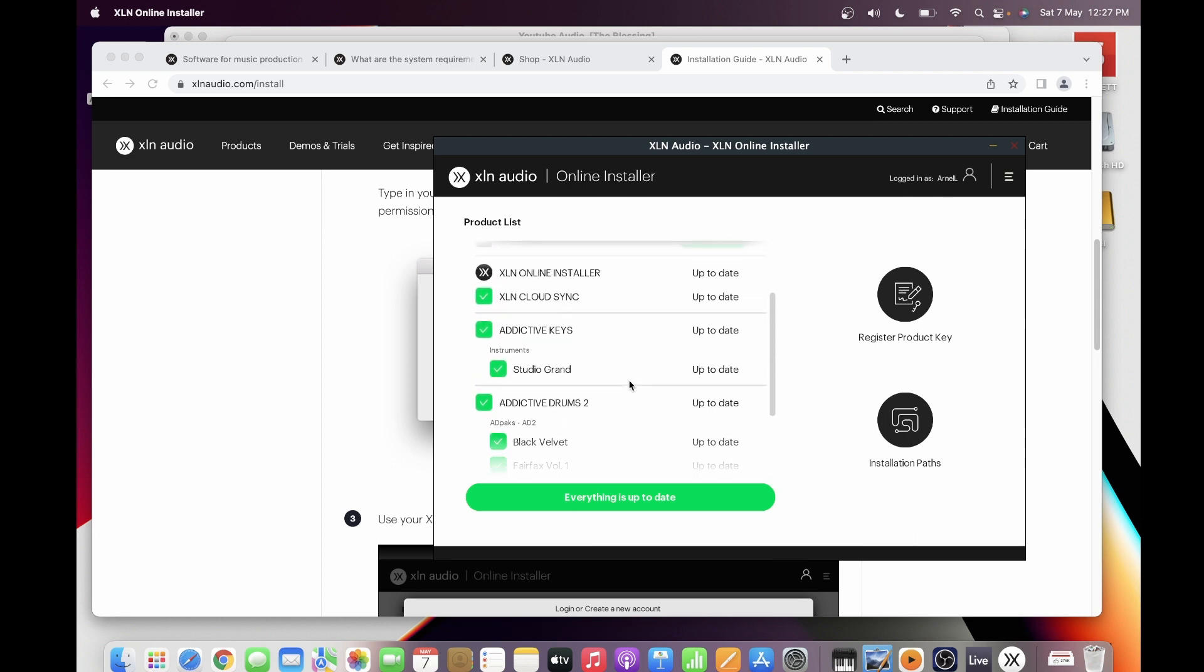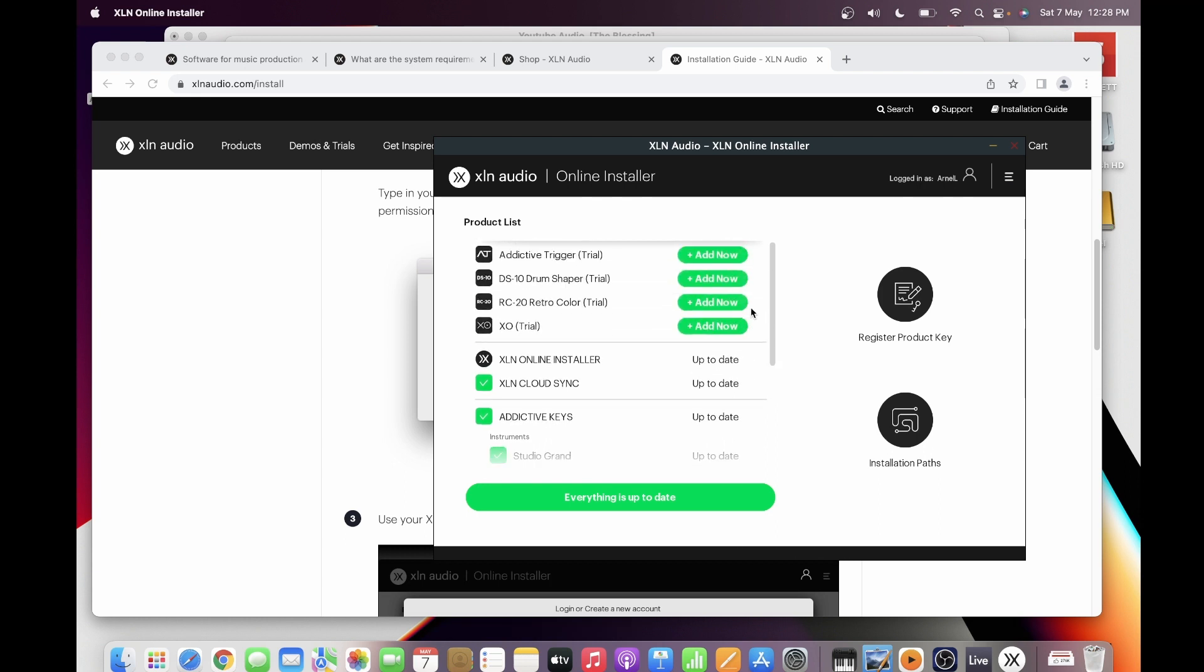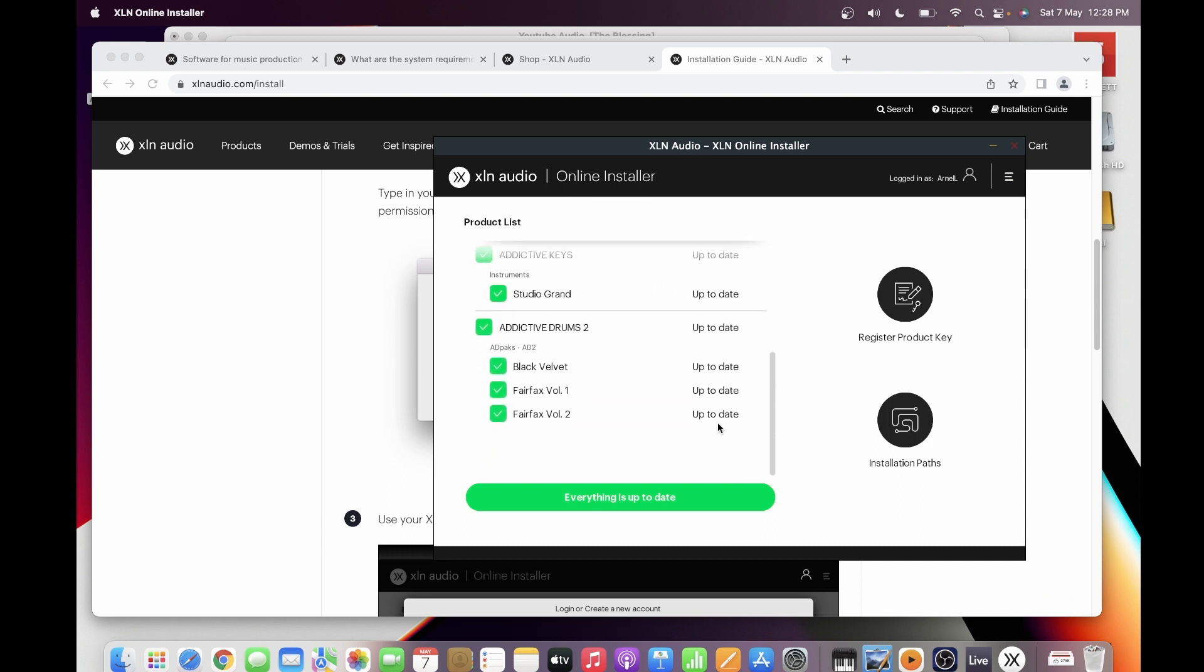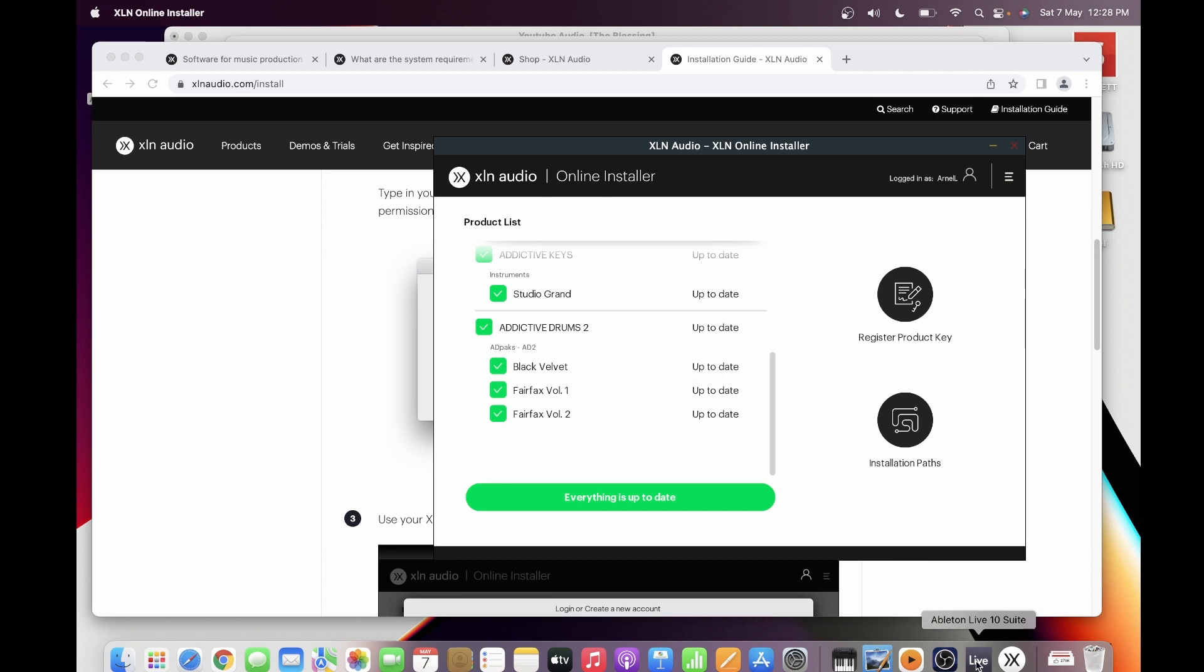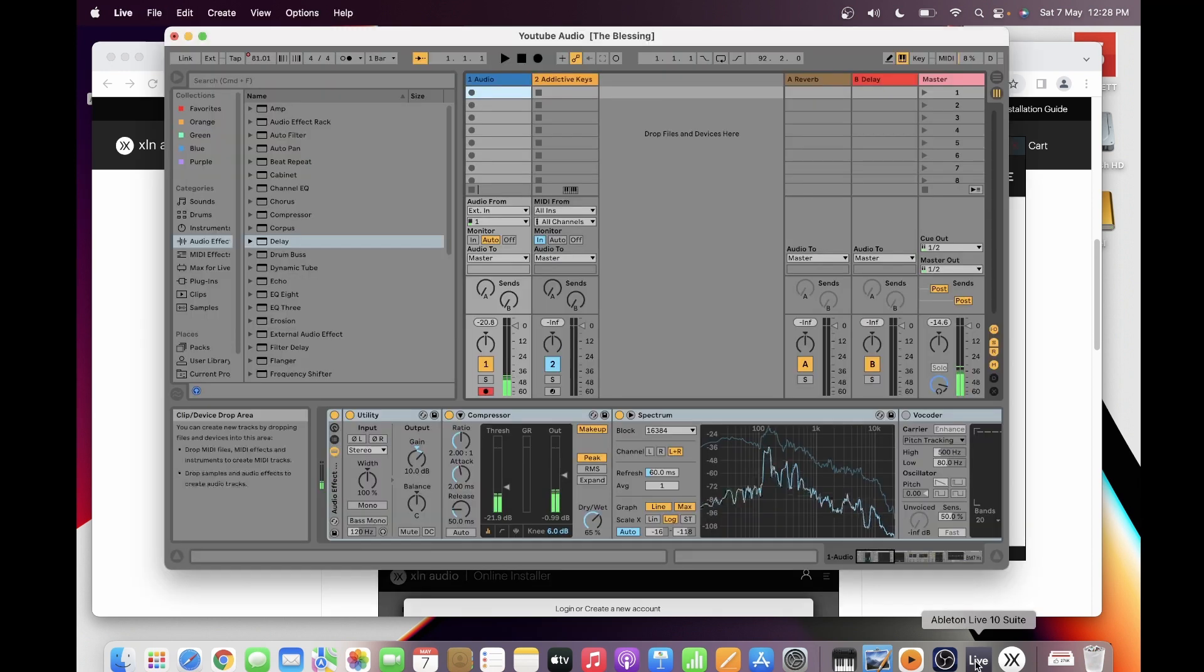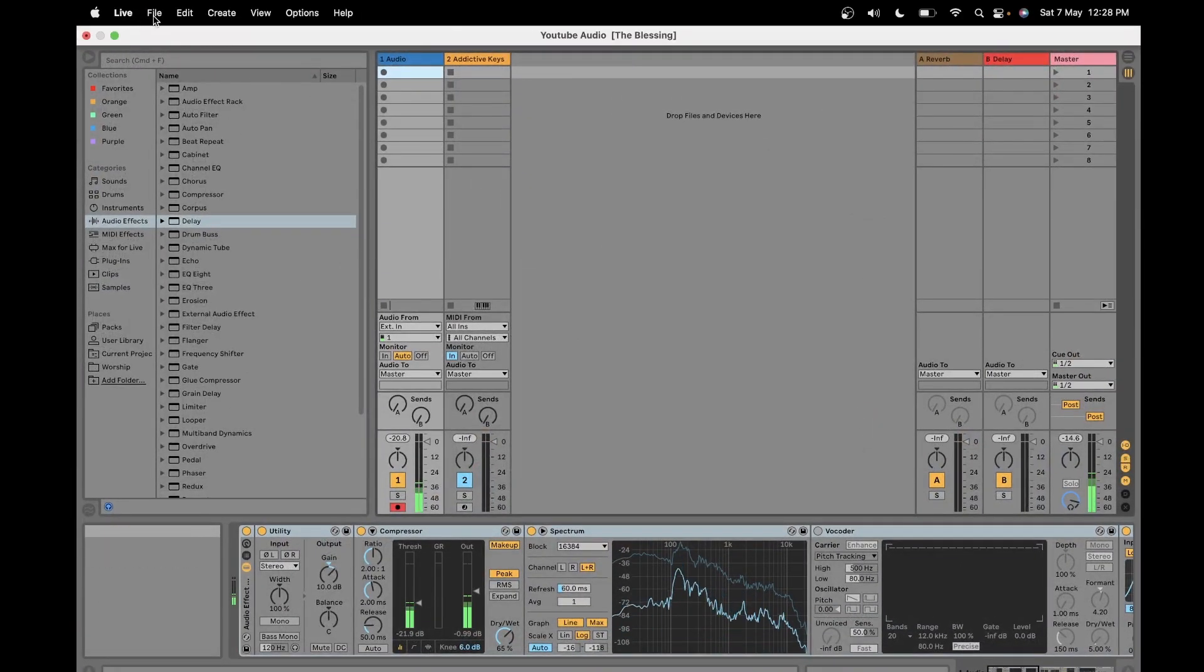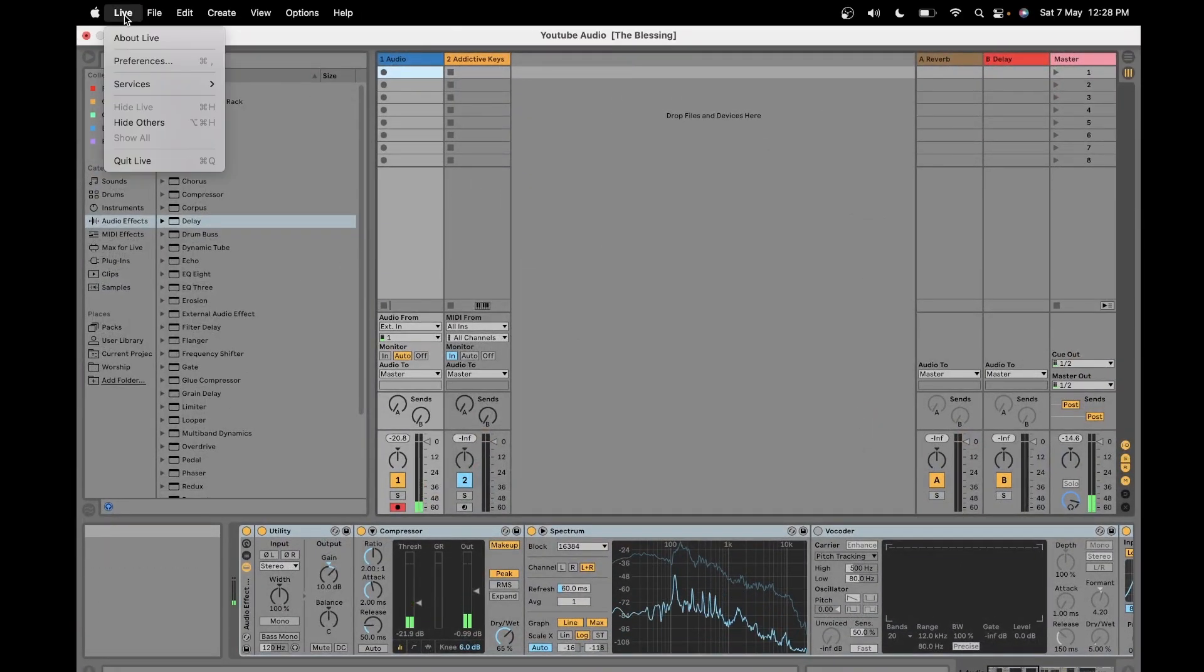If you got the Studio Grand free from Focusrite, you can register the product here as well. Once you have downloaded these things, you just follow the loading sequence. Automatically it will be placed in the correct location or in the correct folder in your MacBook.